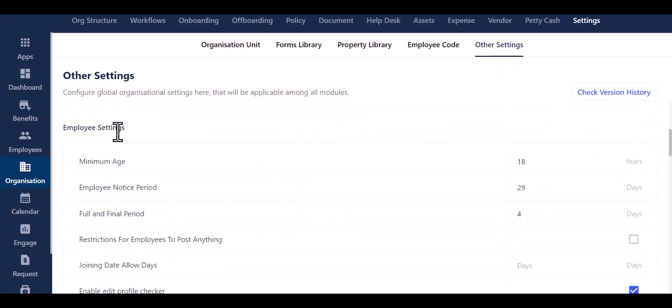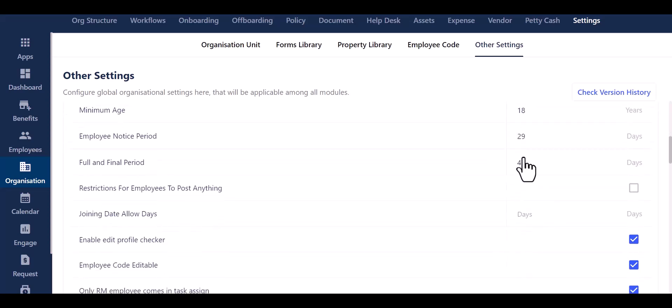Within this section, you have the ability to establish the minimum age requirement for your employees. Furthermore, you can also determine the duration of the employee notice period from this location. Continuing, you can specify the full and final period of your employees.